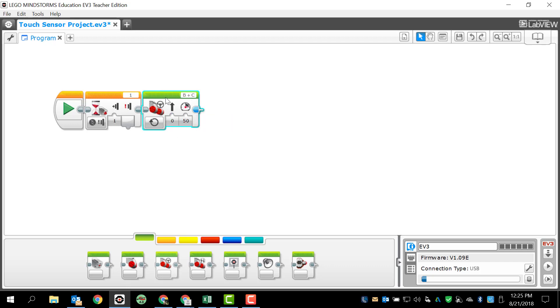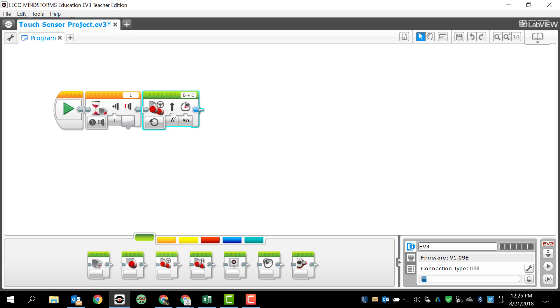Right now, the way I have this program set up, it's going to start, it's going to wait until I press the button. When I press the button, both motors will cause the robot to move forward forever.